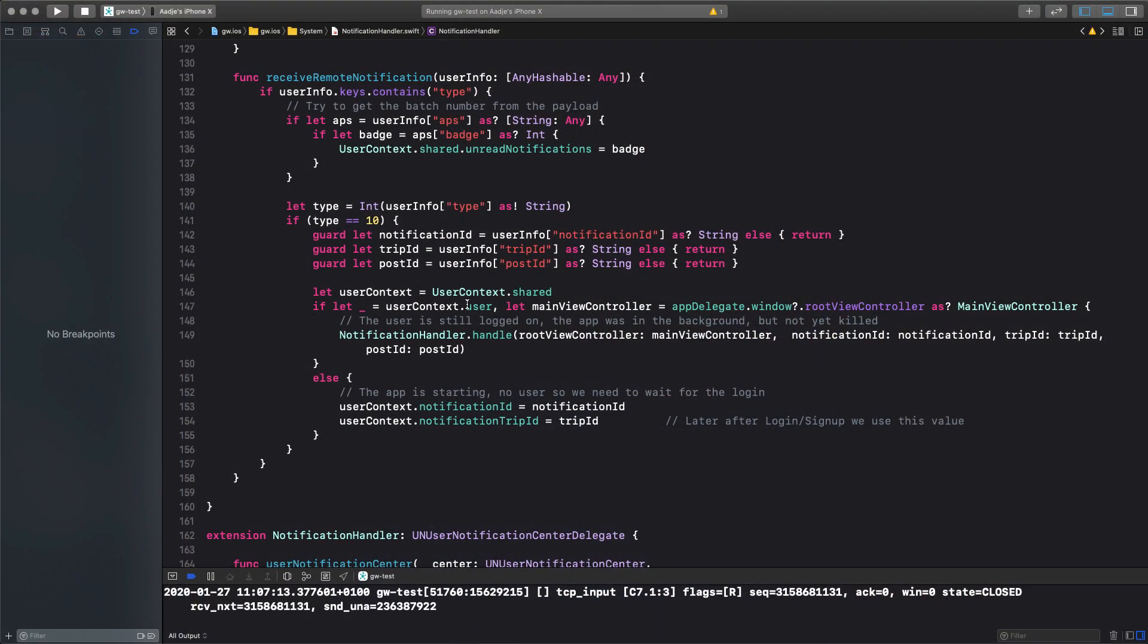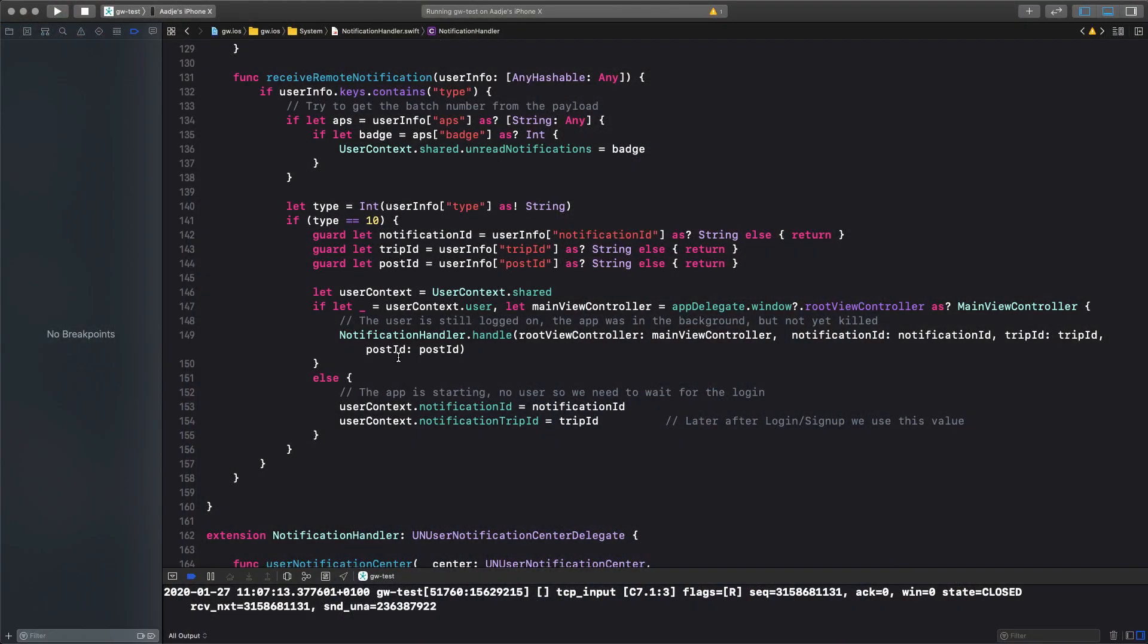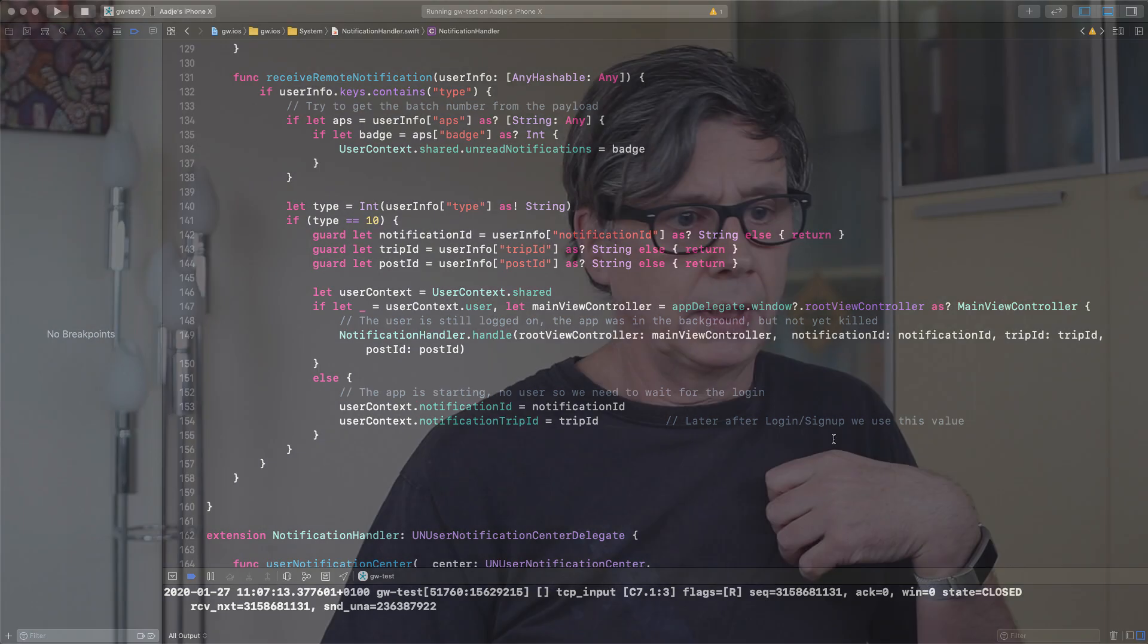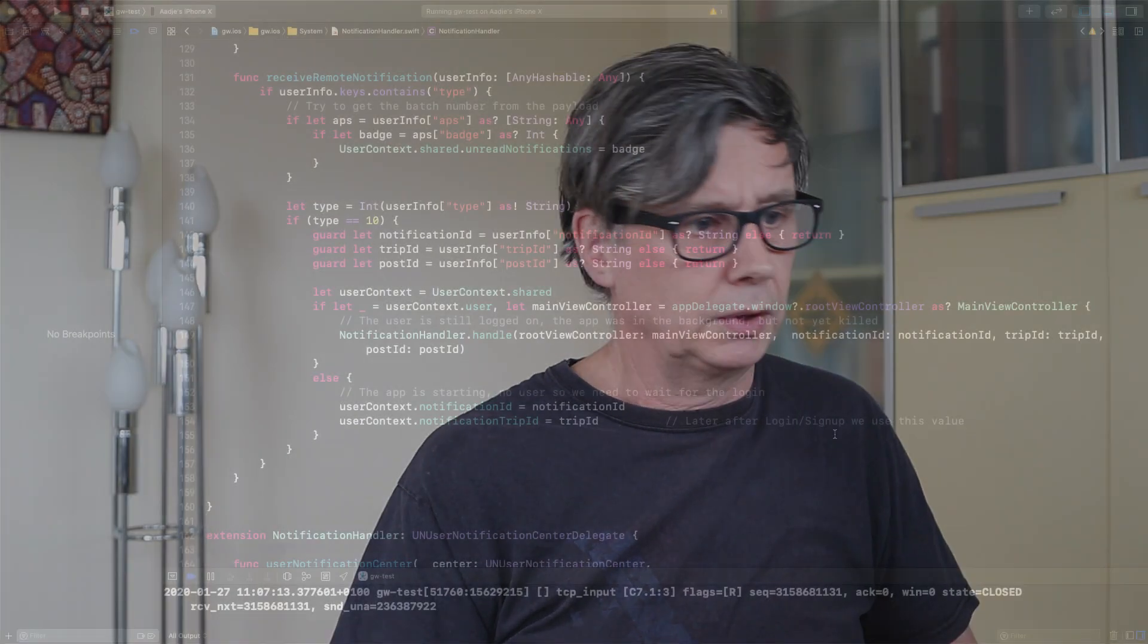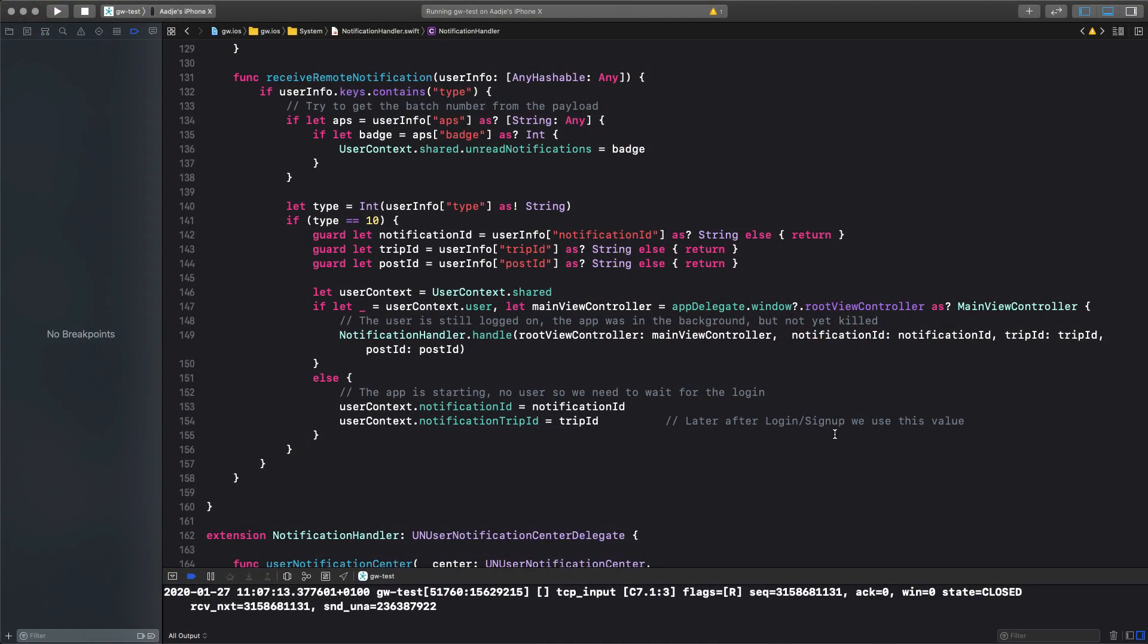So, if we have a context user and we have a main view controller that is of type main view controller, then we can handle it immediately. App was in the background or either active, user is logged in, we can go directly to the appropriate place. If that's not the case, we keep this for later, and we handle that during the login signup sequence as we used to.